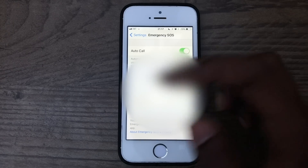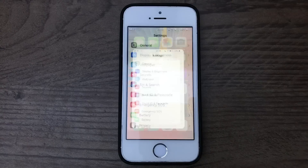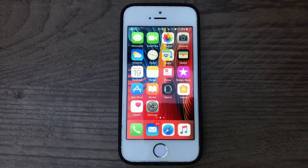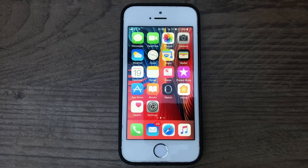That also gives you the option of quickly accessing your Medical ID, which you can otherwise only do from the lock screen or in the Health app, so it's nice to have that option.